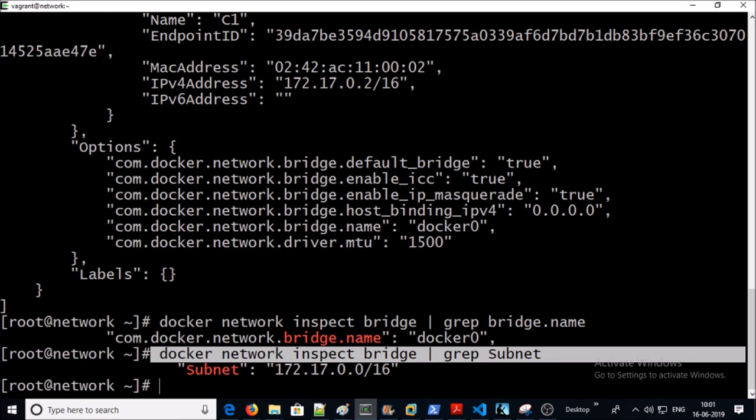More videos are in the pipeline for Docker networking. Until then, thanks for watching. Have a nice day, bye — see you!